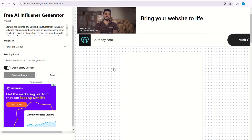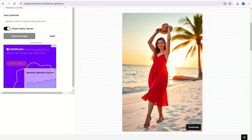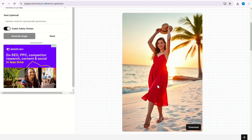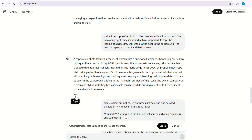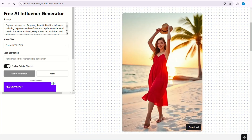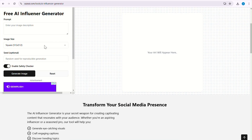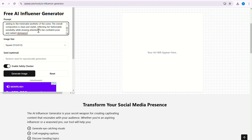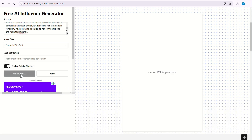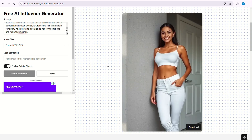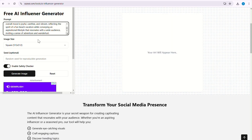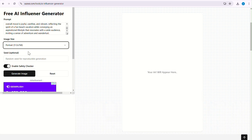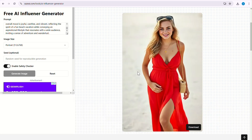Within 2-3 seconds you will have your AI influencer image ready. Let's try another prompt — let me copy it, go back to Says AI, paste the prompt, choose your size and hit Generate. And in seconds your perfect AI model is ready. Let's try another one — I will copy the prompt, go back to the tool and create the image again. Wait for some seconds and boom, your model is ready.